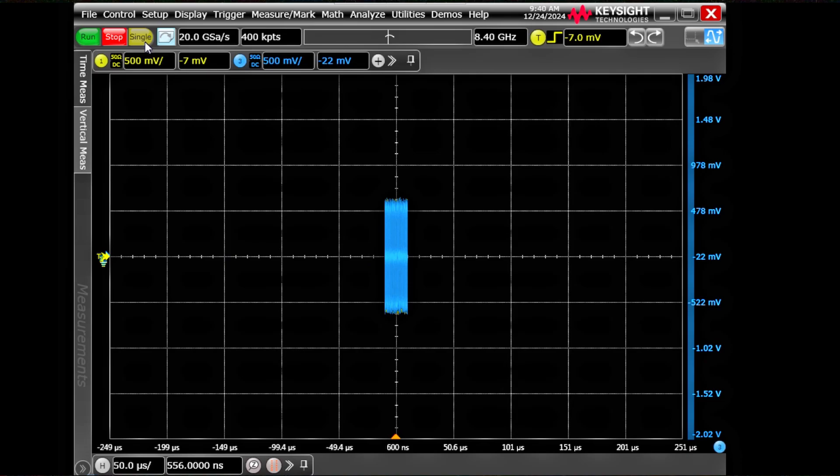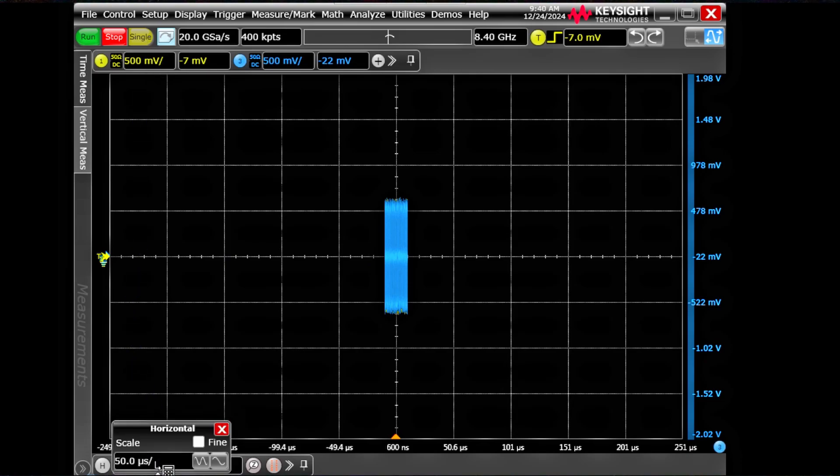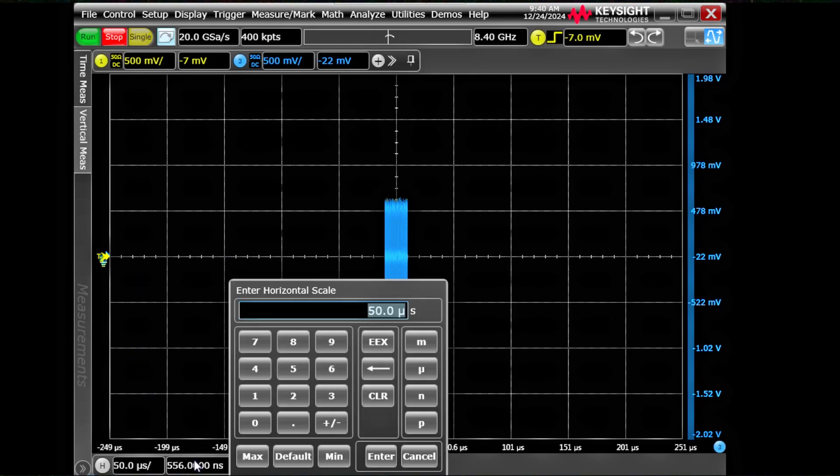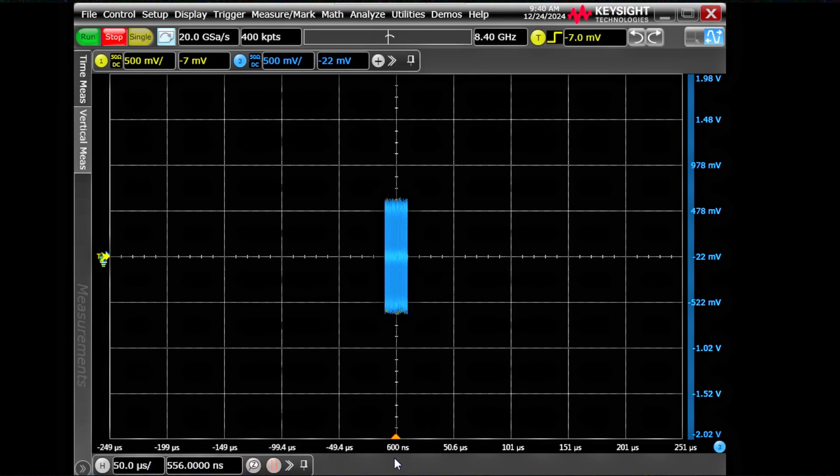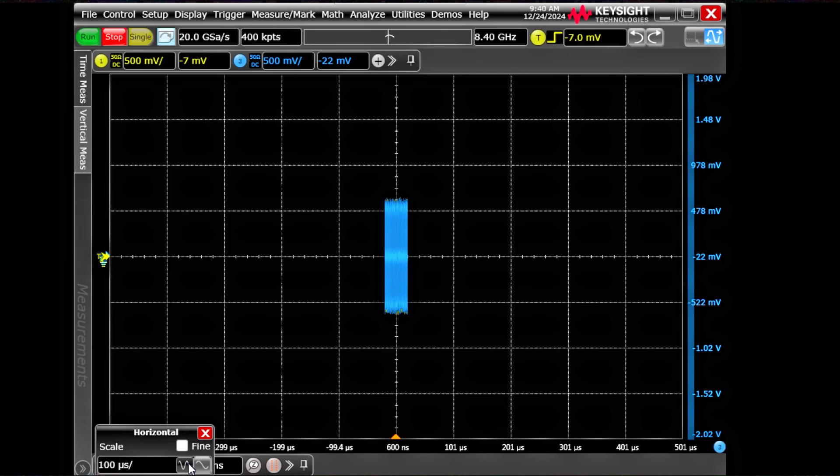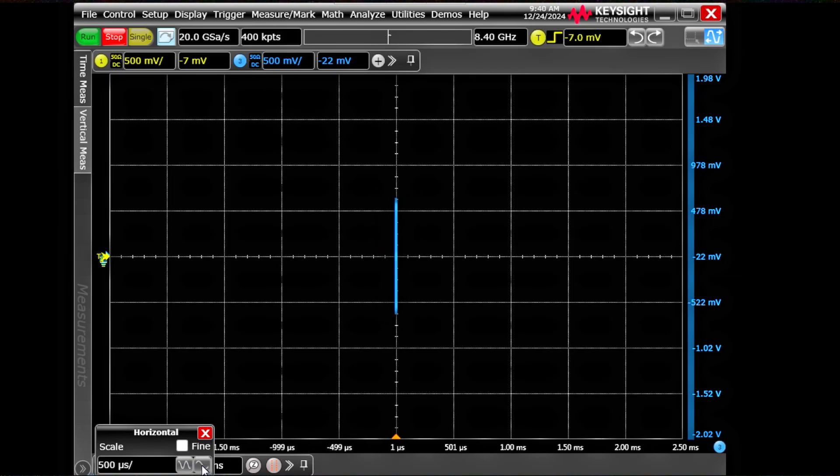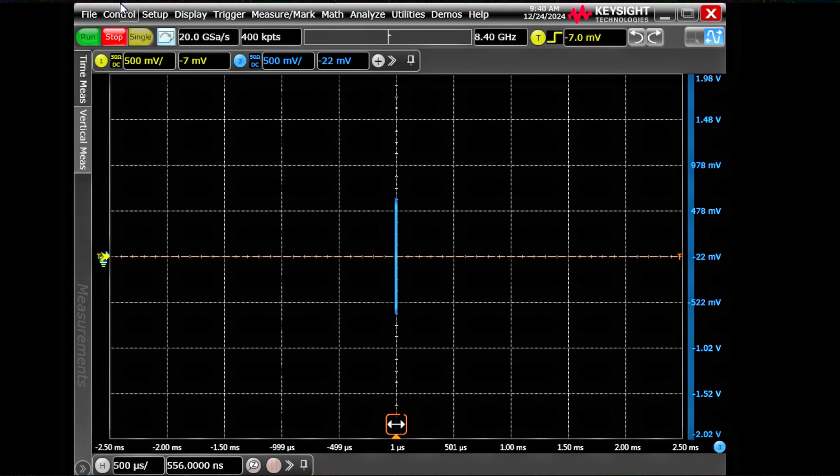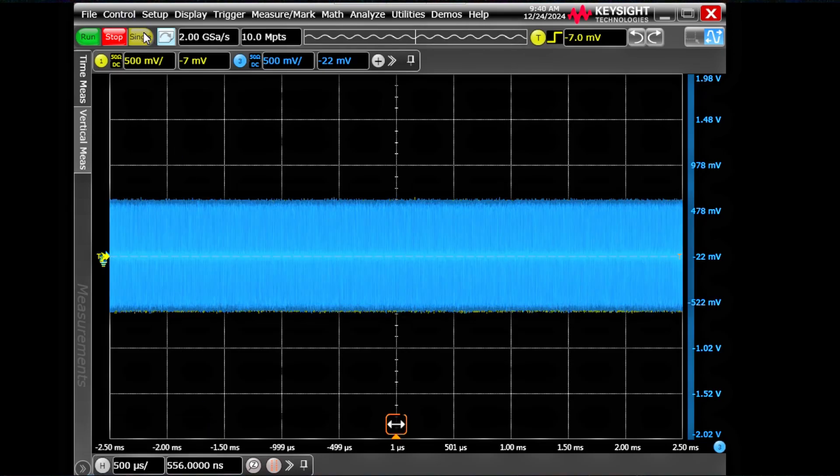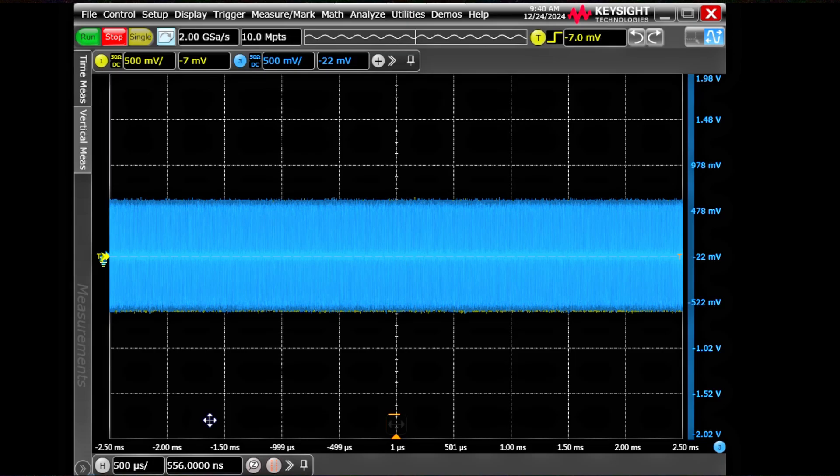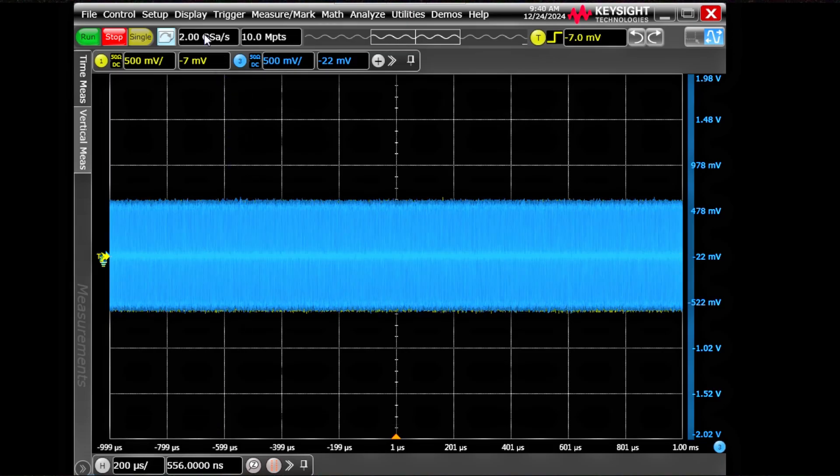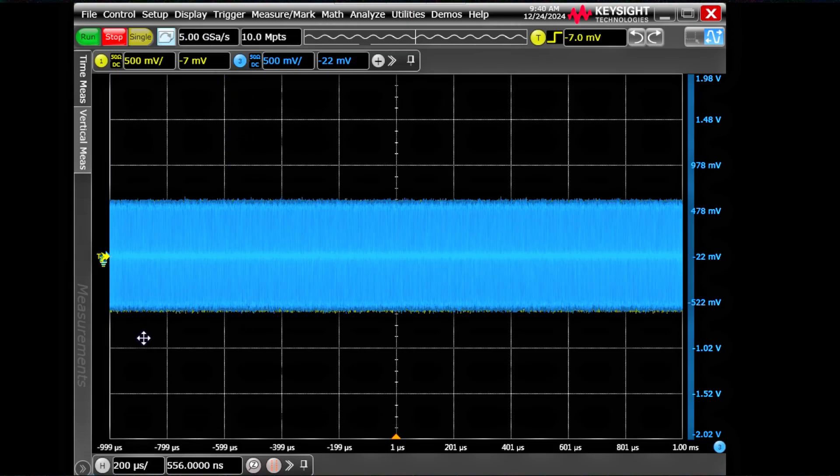Let's do one more single capture. Maybe we need to capture at least few milliseconds because I would love to see both of the packets. Now we are at 100 milliseconds. We'll do a single capture. It captured at 2 giga sample per second, 100 megabit. Now we are good. 5 giga sample per second, 10 mega points.